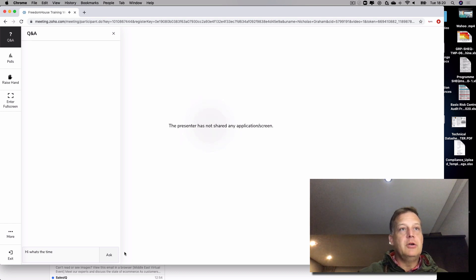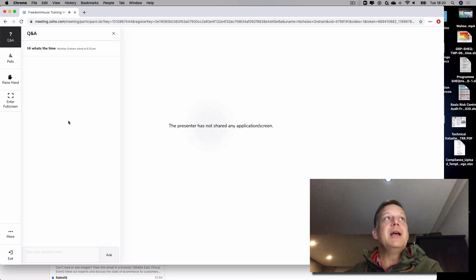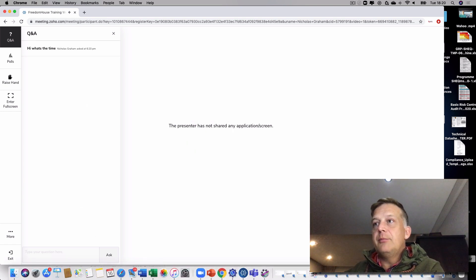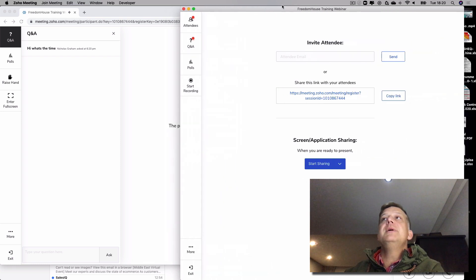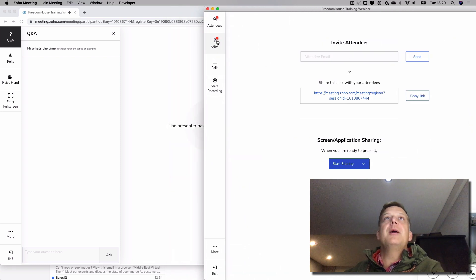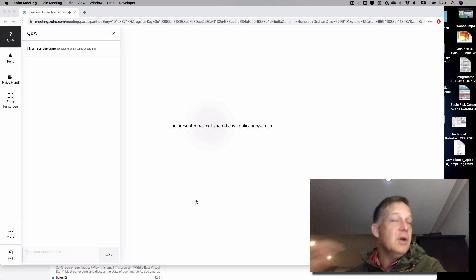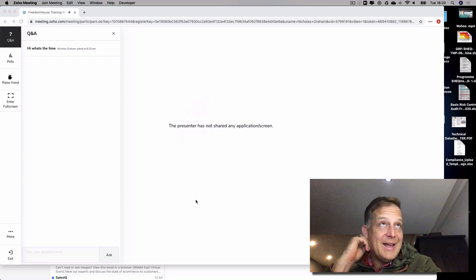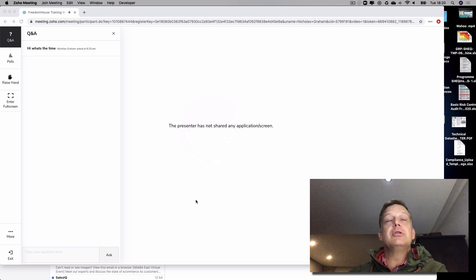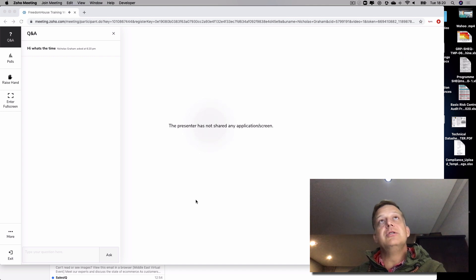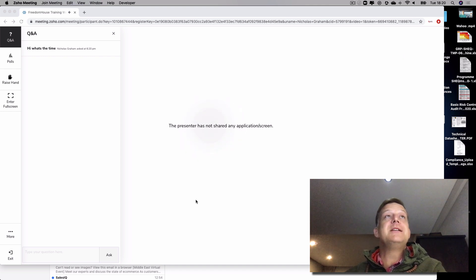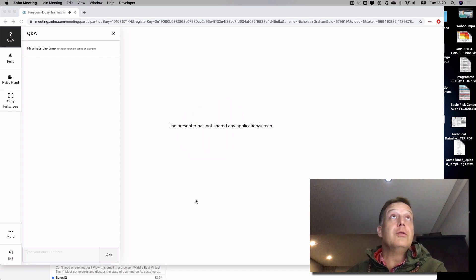You can ask a question and I'll be able to note the questions. If I bring my Zoho Meetings platform up again, I can then see the various different questions that have come through. I'm also going to add into this video an additional note on how to use the link on your phone if you're going to download the application.